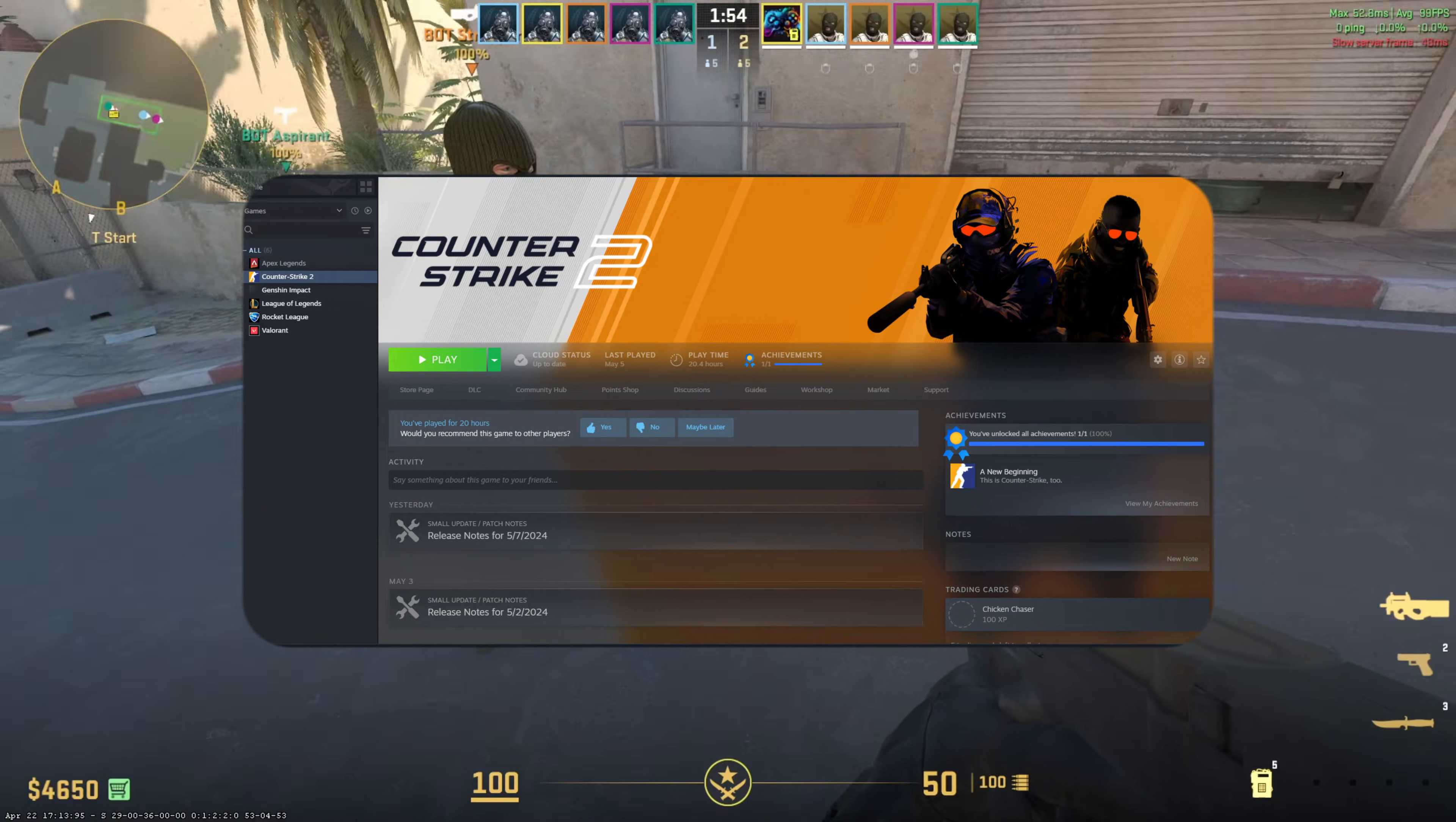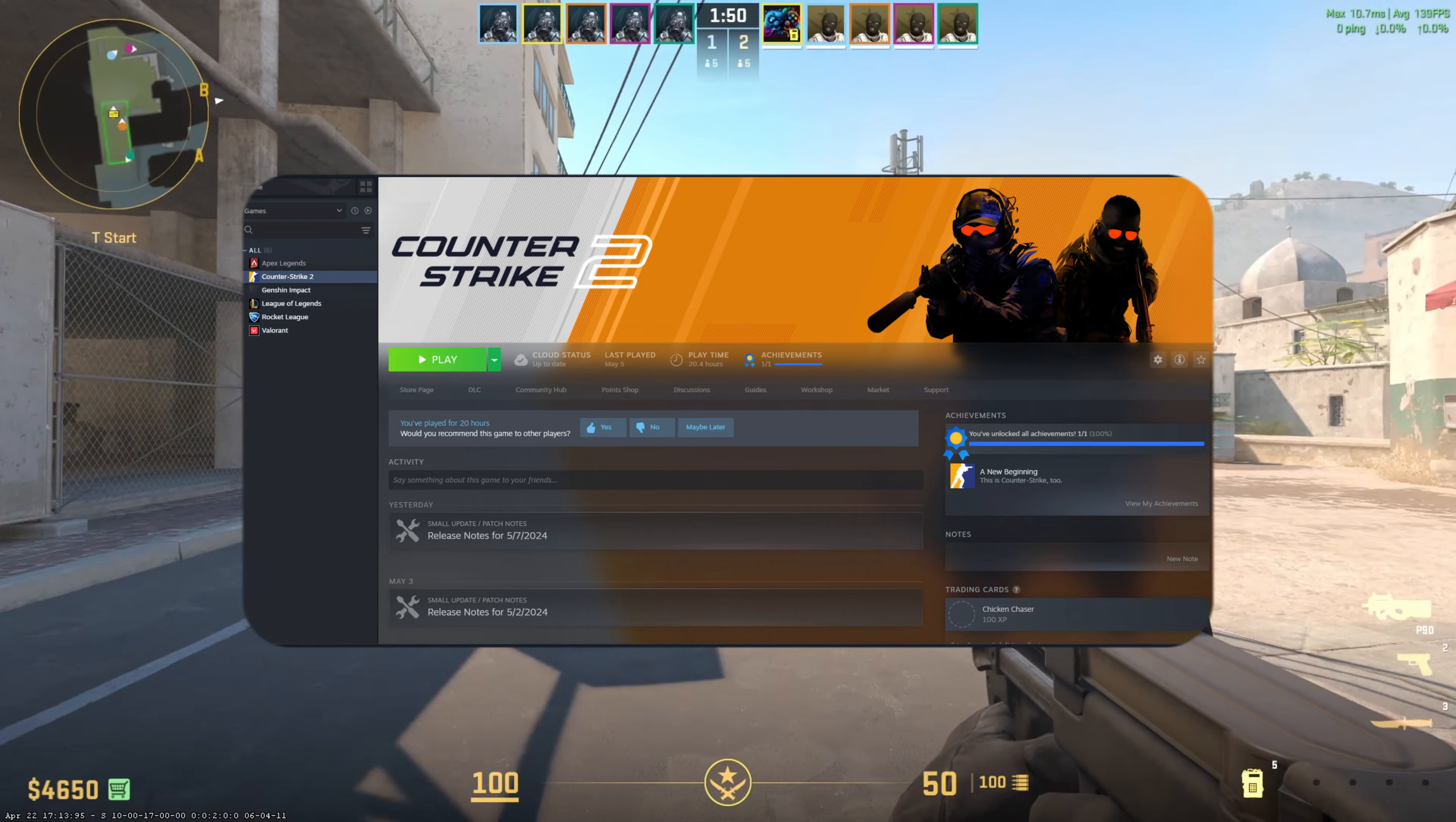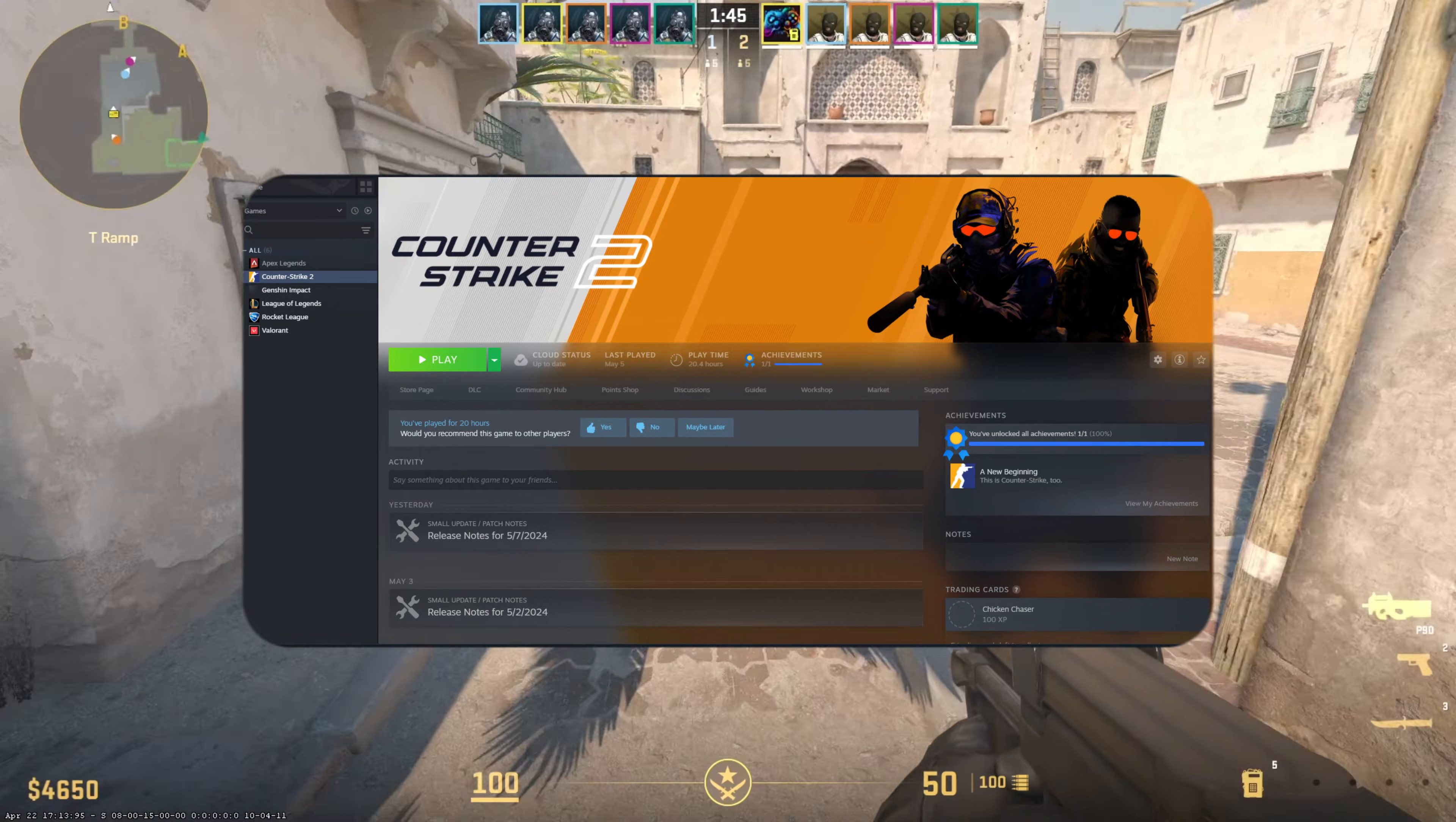Can't launch Counter-Strike 2 from your Steam library? No need to worry. In this video, I'll show you how to fix this issue and get back into the game. Without any delay, let's start.